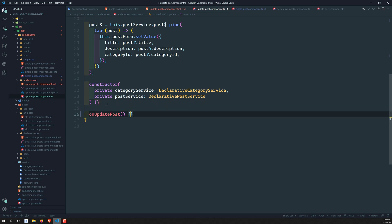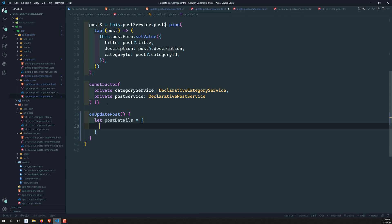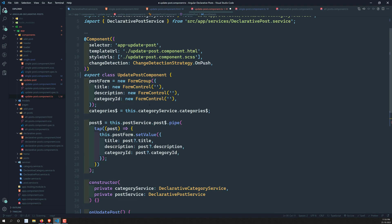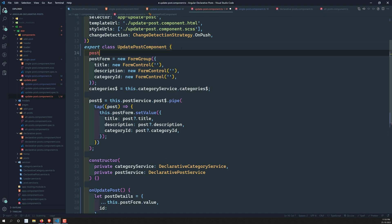Let's write the onUpdatePost method. Here we need to get the post details: let postDetails = this.postForm.value. We also need to get the ID, so let's declare a postID property of type string, initially set to an empty string.